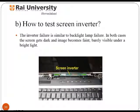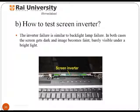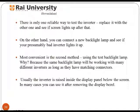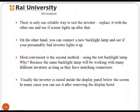How to test the screen inverter? Inverter failure is similar to backlight lamp failure — in both cases, the screen gets dark and the image becomes faint. The only solution is to replace it with another one and see if the screen lights up. The inverter is located inside the display panel below the screen, and in many cases you can access it after removing the display bezel.